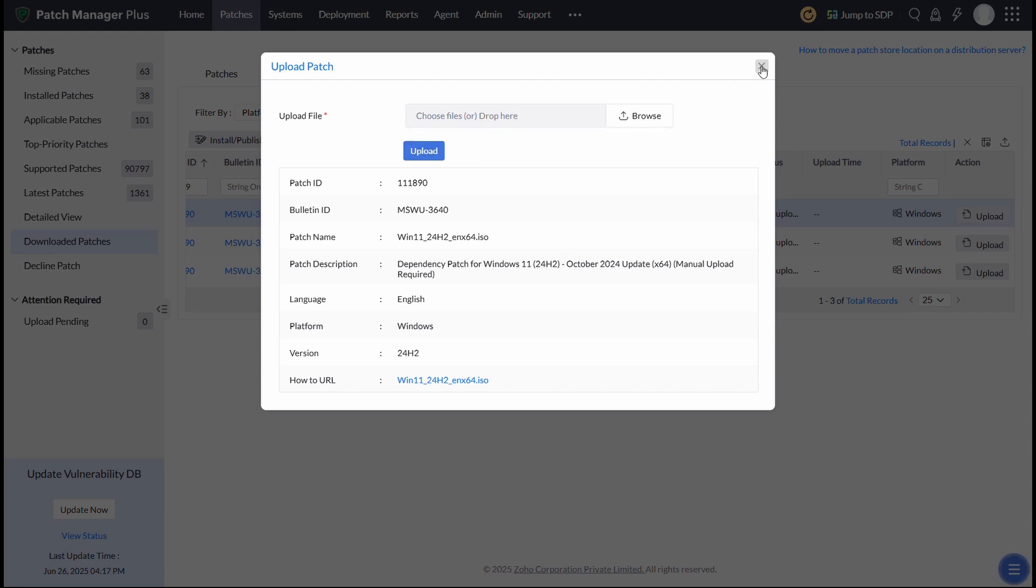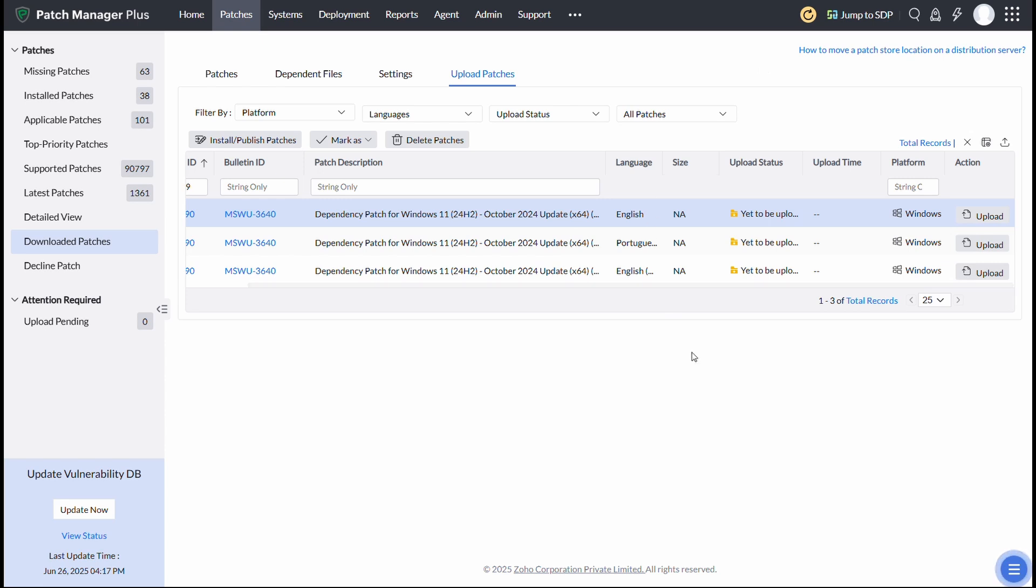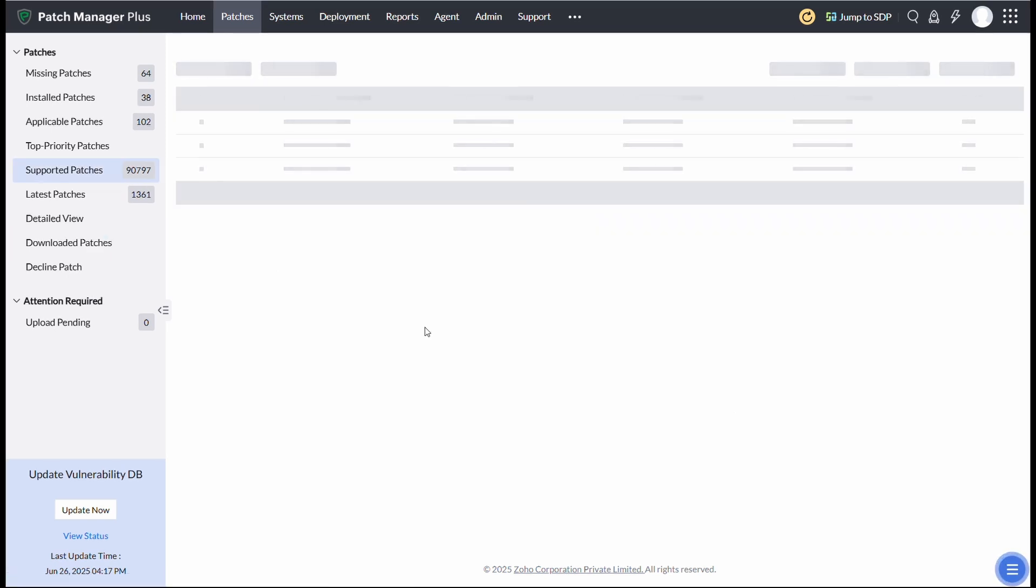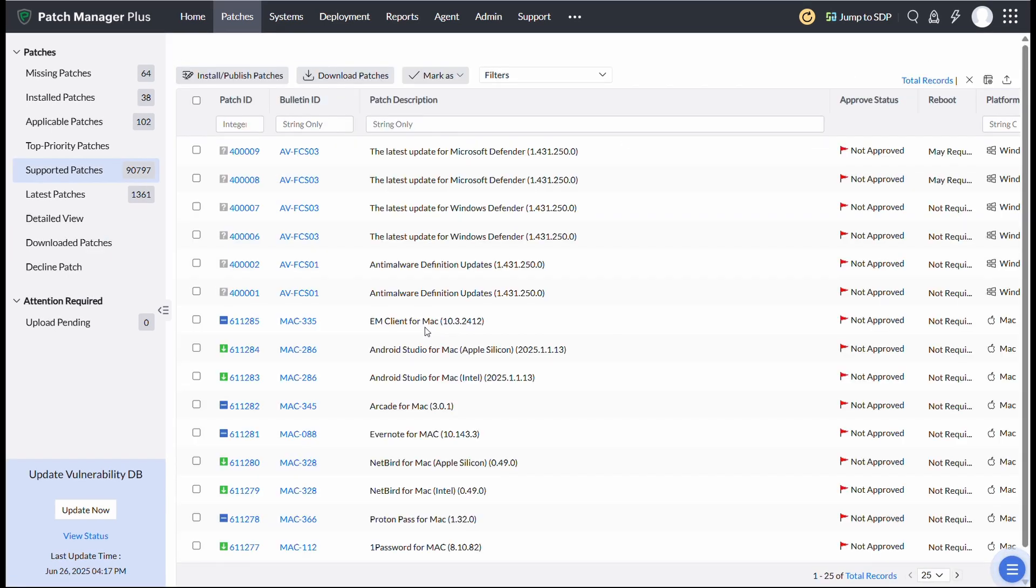Now that the Dependency Patches are in place, it's time to deploy the Windows 11 24H2 update. Kindly note that the upgrade is only available for Windows 10 version 2004 and above, so ensure your systems meet this requirement. If you're upgrading from Windows 10, go to the Supported Patches view. Select the Windows 11 24H2 Feature Pack Patches for deployment.